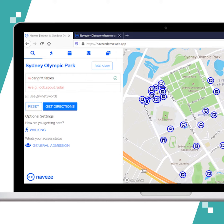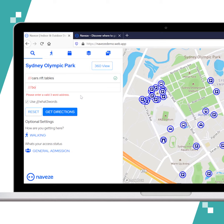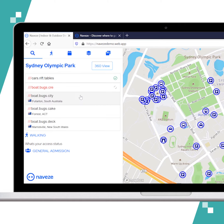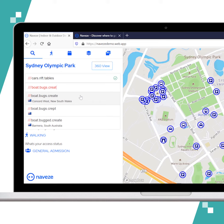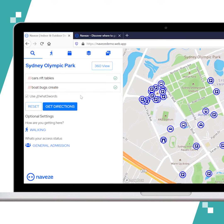In the destination bar, I'm going to type in boat.bugs.create. Here you can see some auto suggestions, and these are both locations within the Sydney Olympic Park.